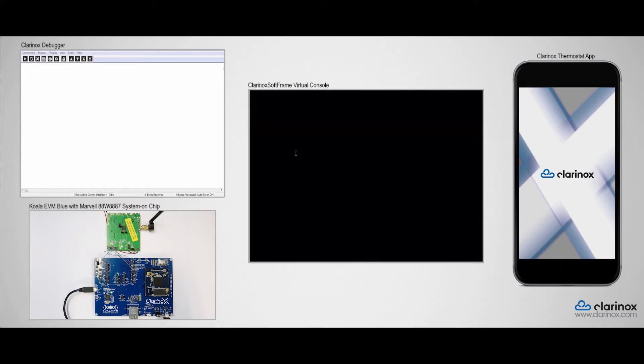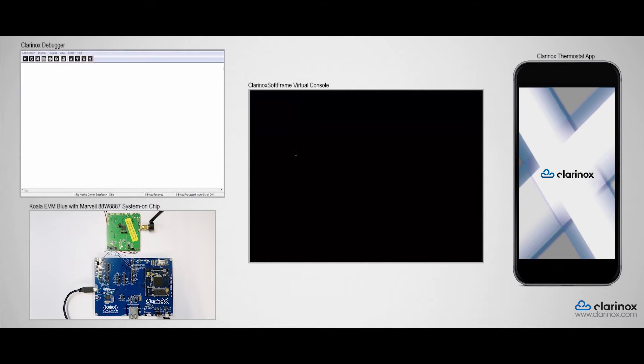The main board connects via an SDIO interface to the Murata JS0496 evaluation kit based on Marvel 88W-8887 system on chip.